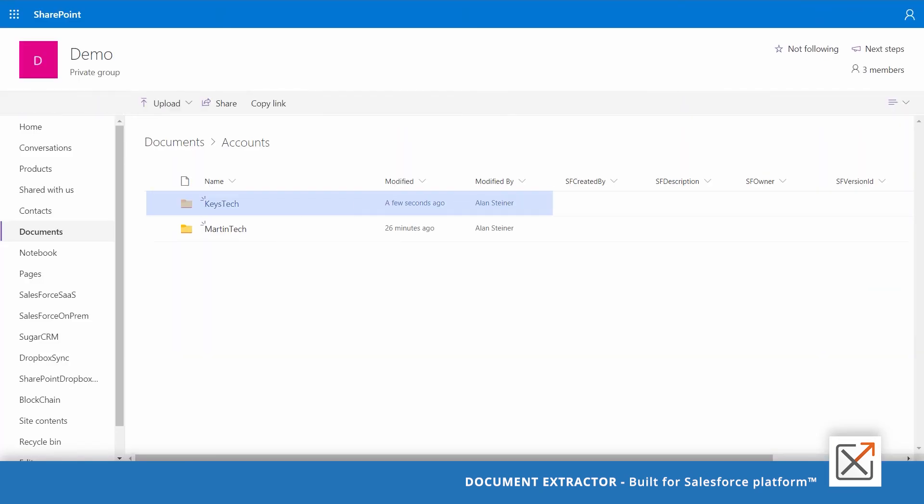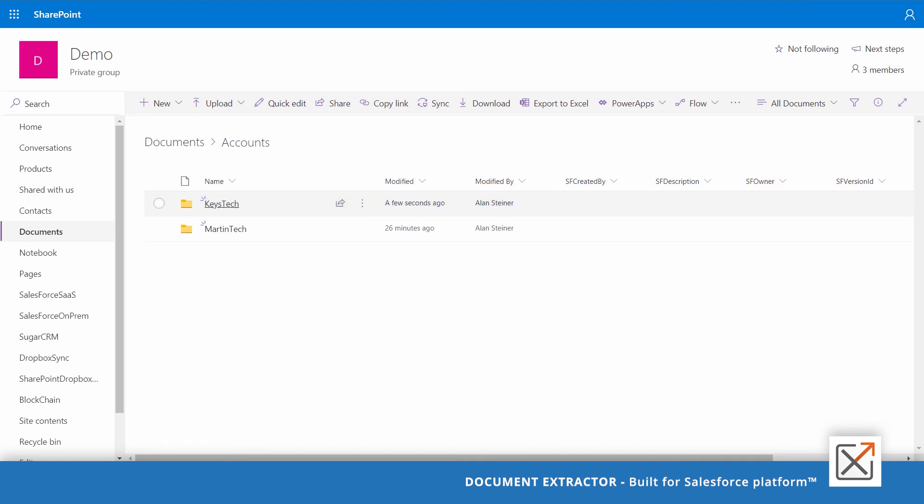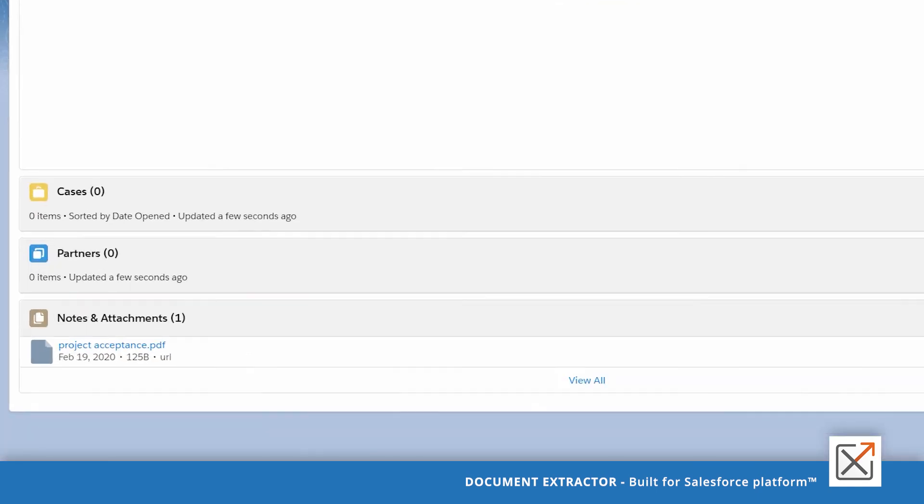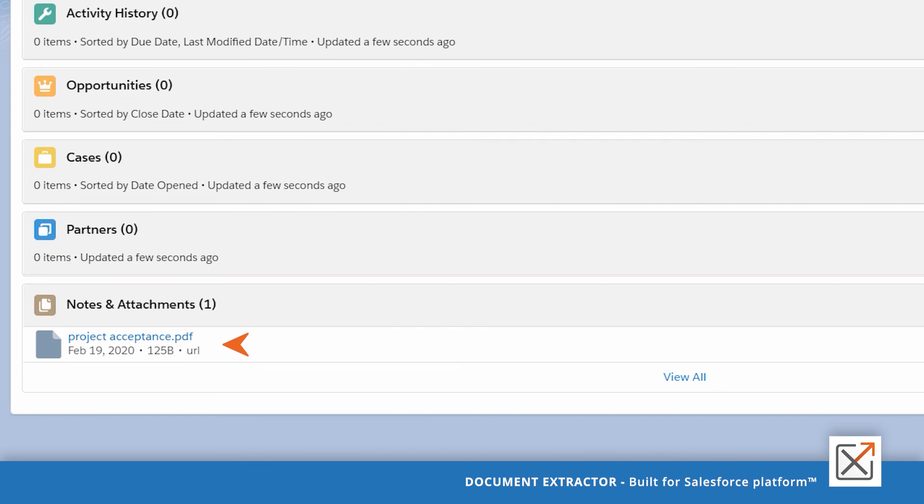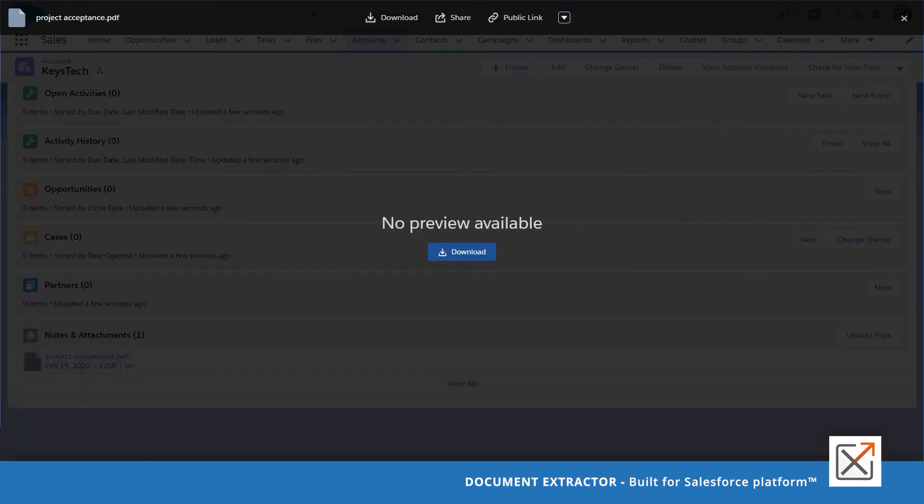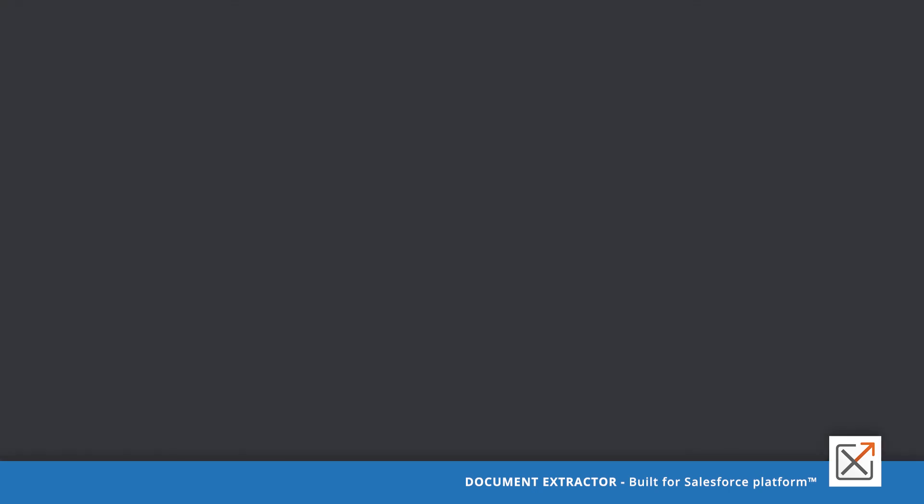And as we saw with the sandbox, a folder with the name of the account would be created in SharePoint. Under it, the document would be moved from Salesforce. And of course, you will have in Salesforce a URL pointing to the document in SharePoint.